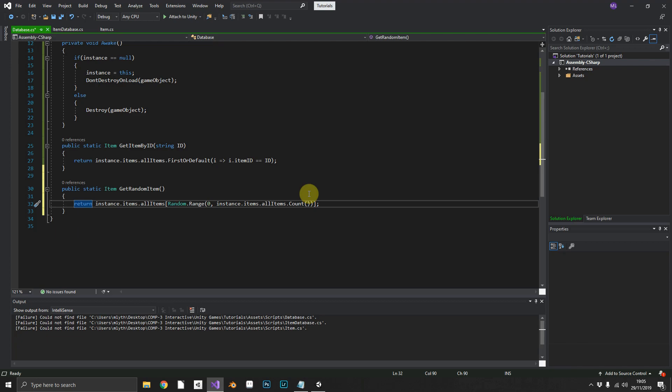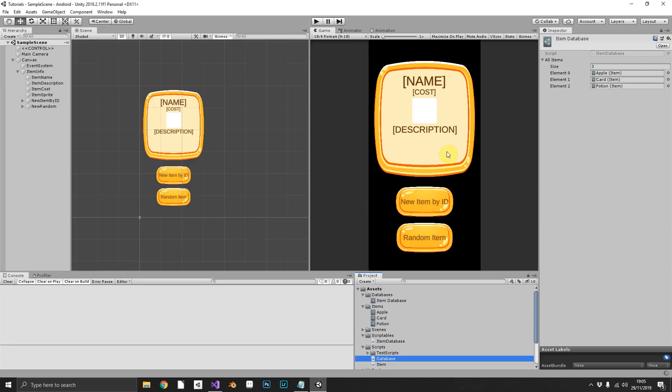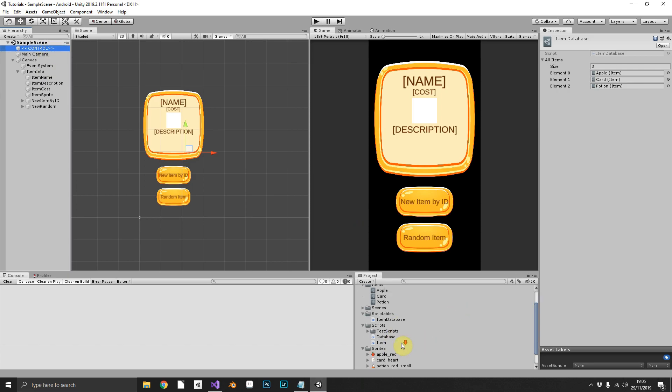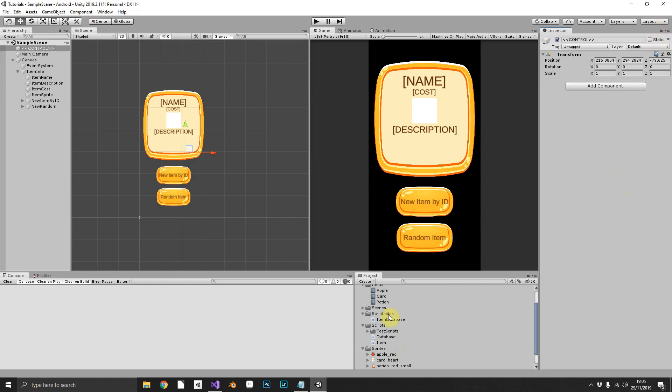Now, after all your hard work, we'll actually be able to see this in action. We pop back over into Unity. First thing we're going to need to do is on our control object, we'll drag our database script. Oh, we need to unlock the inspector. There we go.